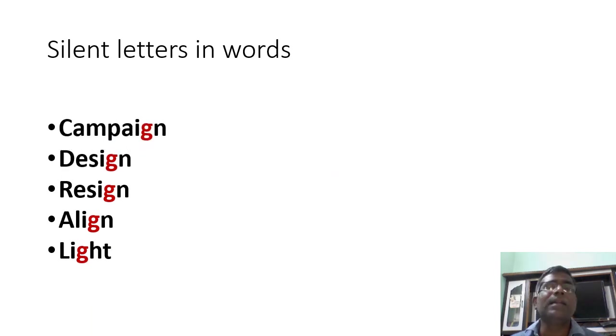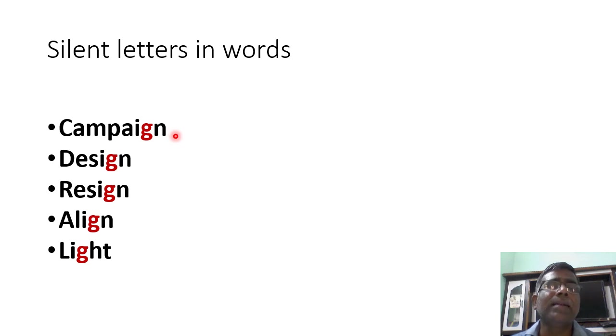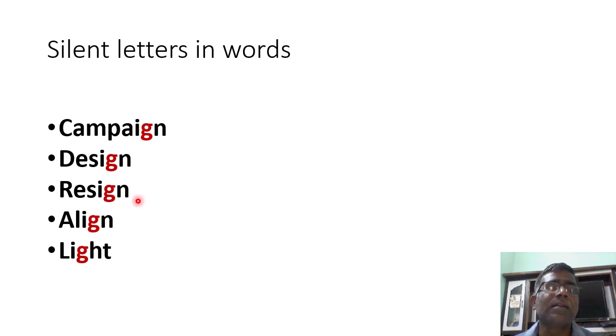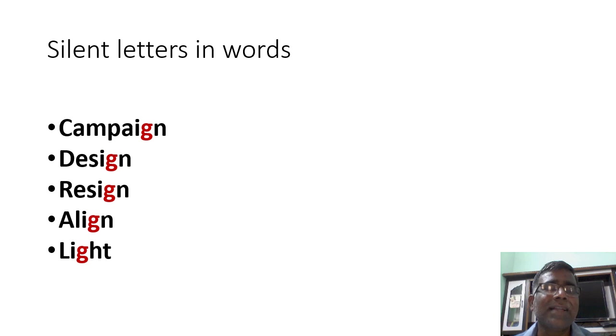Let us see where G is silent. Campaign, design, resign, align, light.